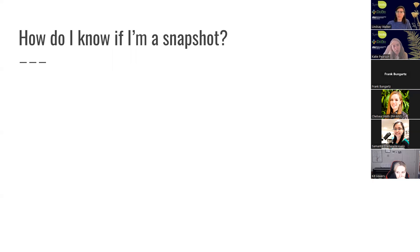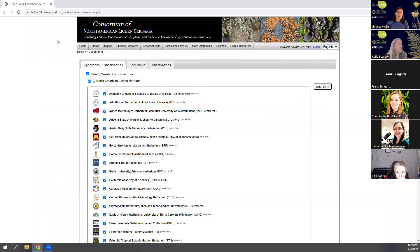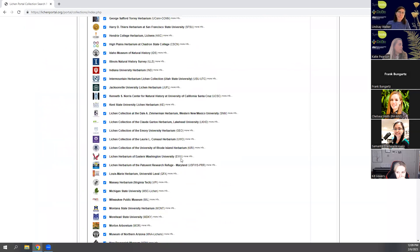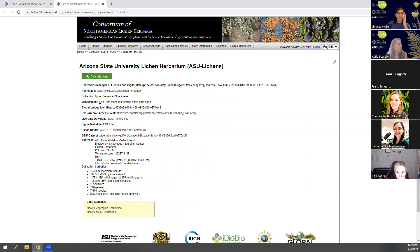You might be thinking: how do I know whether I'm listed as a snapshot on my portal? There are times when people think they're live managing but are actually listed as a snapshot, which can cause problems. You'll want to check this in your portal. On your portal page, go to the collection profile — for example in the Lichen portal, find your collection on the list, click 'more info,' and where it says 'management' it will either say 'data snapshot' or 'live data managed directly within data portal.' It's pretty clear once you find that piece, but I'd recommend checking that it matches your expectations.